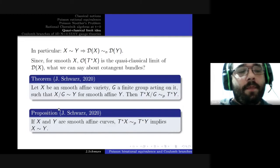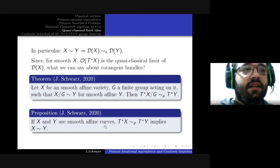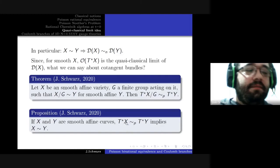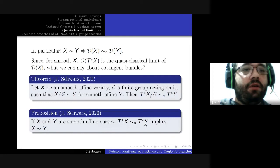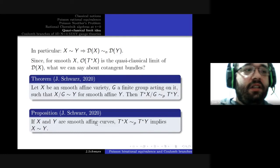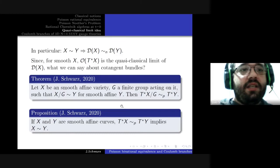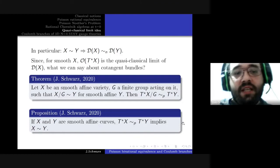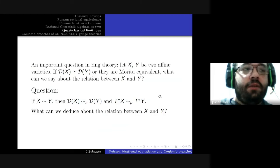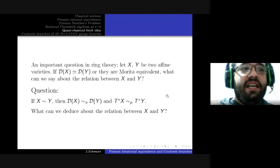Professor Futorny suggested considering the reverse implication. In the case of smooth affine curves, we have the reverse implication: if two curves have cotangent bundles that are Poisson rationally equivalent, then they are rationally equivalent. The explanation is essentially that for function fields with constant degree one, stable rational equivalence and rational equivalence are the same thing.